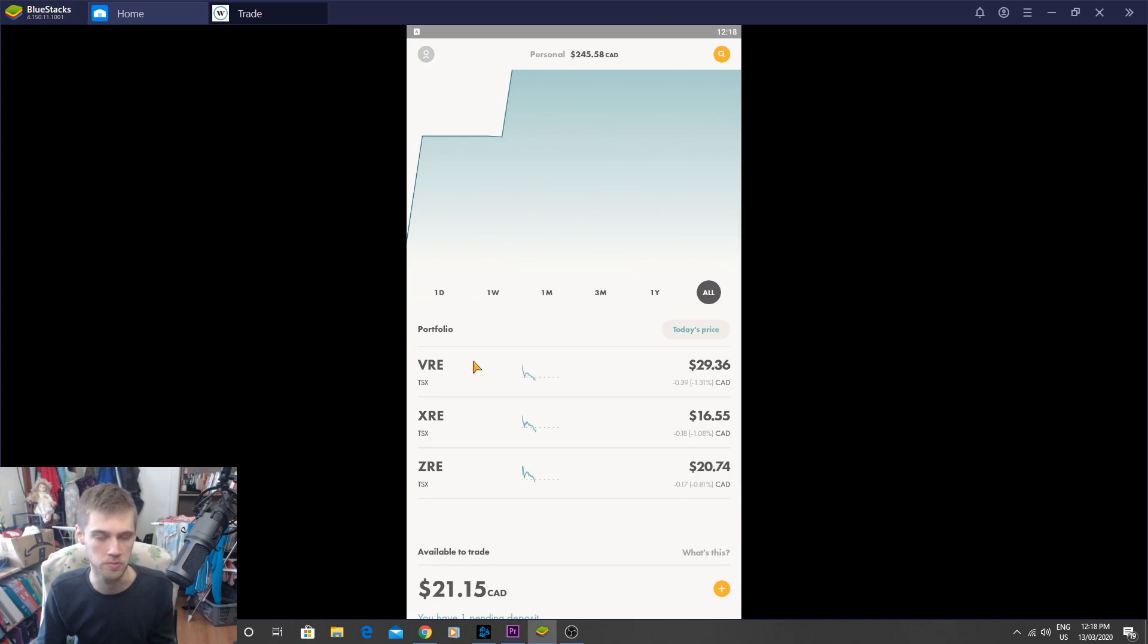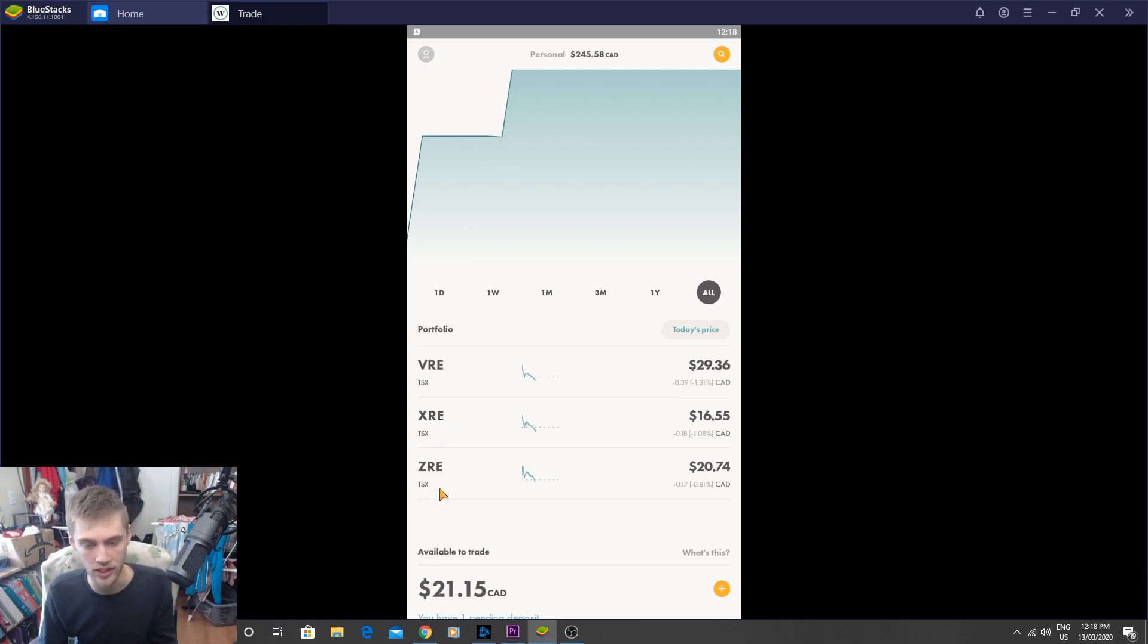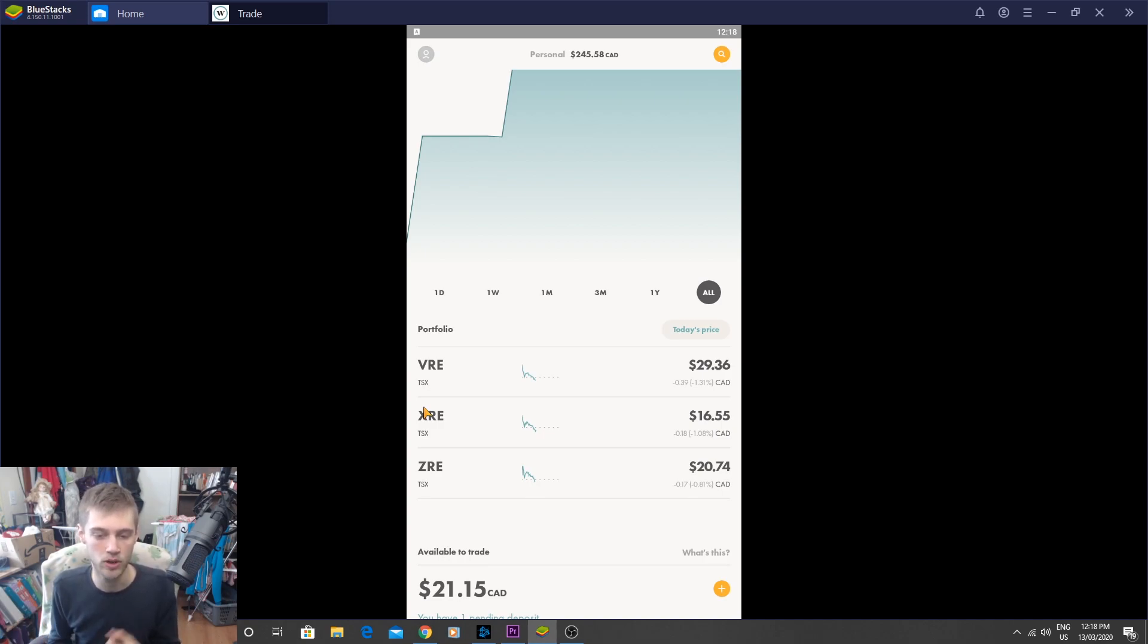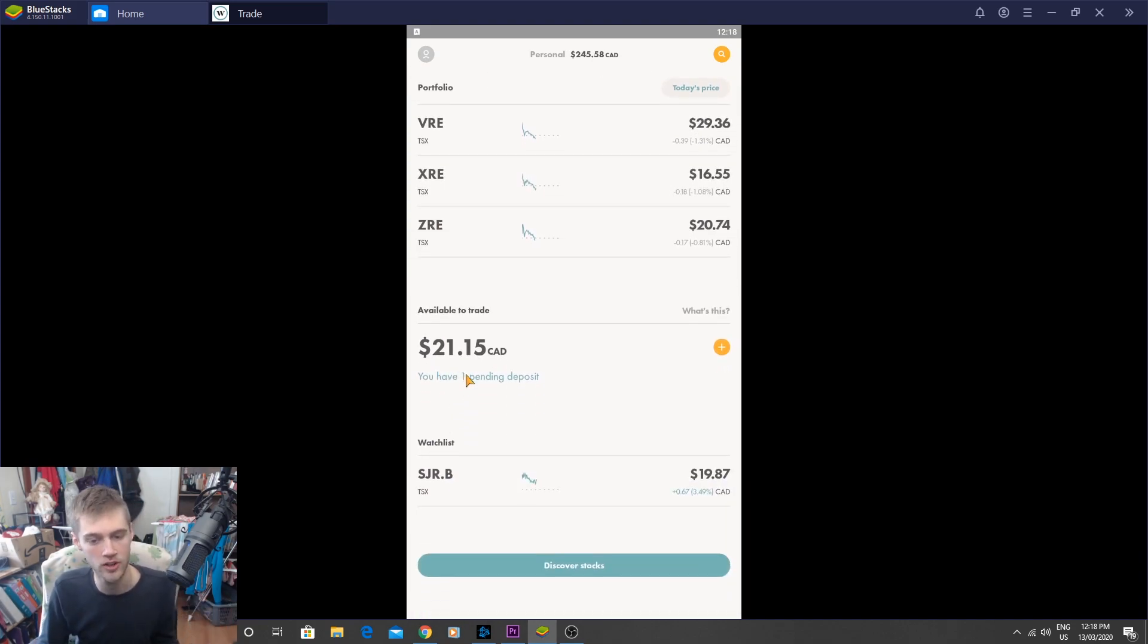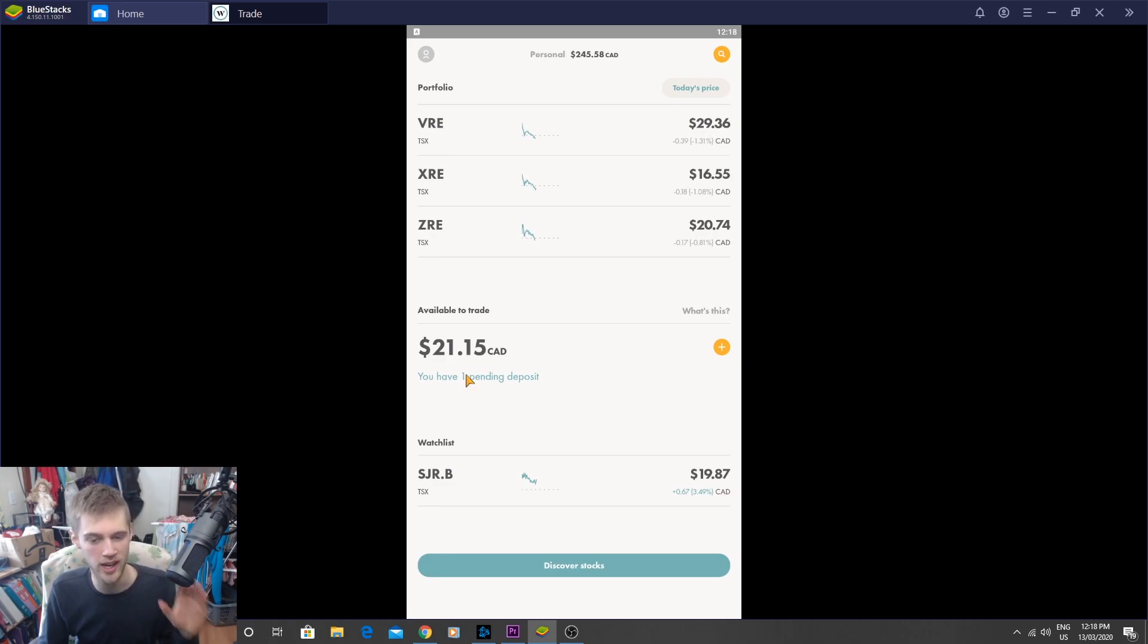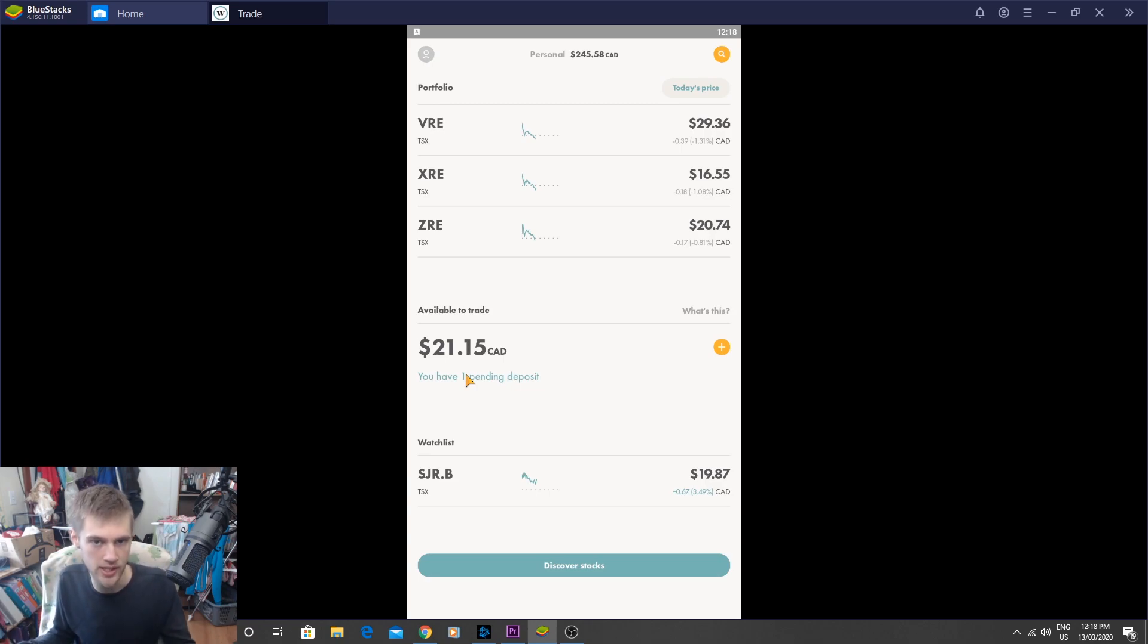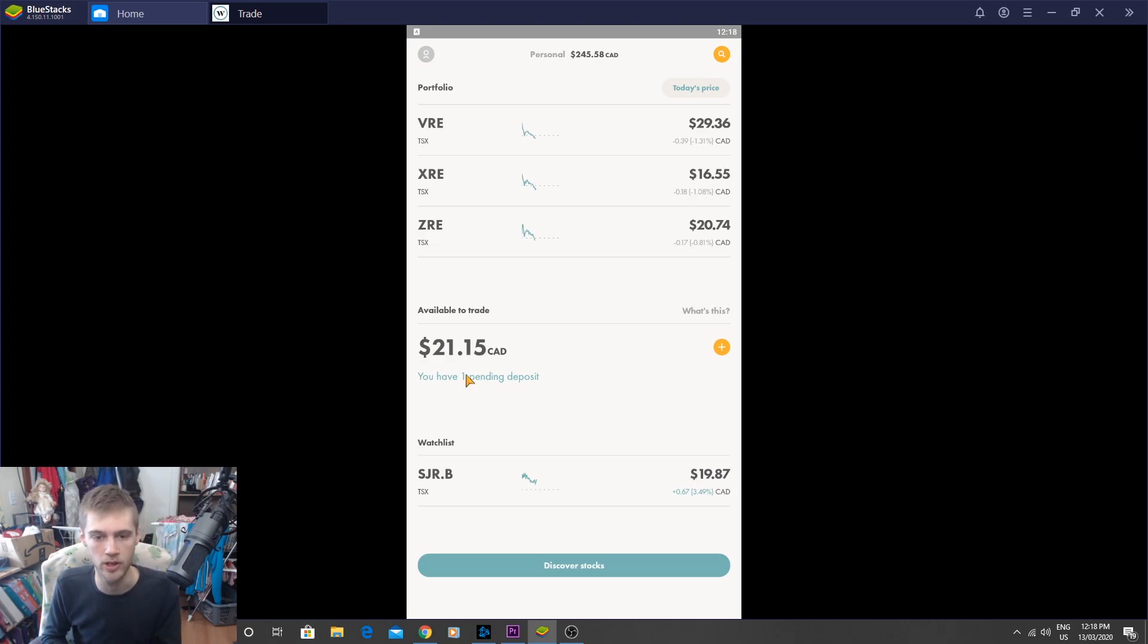Our portfolio is based 100% out of Canadian real estate. So we have VRE here, which is our Vanguard one. We have XRE, and then we have ZRE. So these are the three ETFs that we have for this portfolio. And today we'll be buying one more ETF, and we're also going to max out our dollars that we have here. So we have $21 here with $100 pending. Now the $100 we can't spend right now. We've got to wait for the transfer to go through and the pending to cancel. So what I'll do is I'll tell you guys the ETF I'm going to buy today, and then tomorrow once it goes through, I'll just go in my account and buy it on my own.